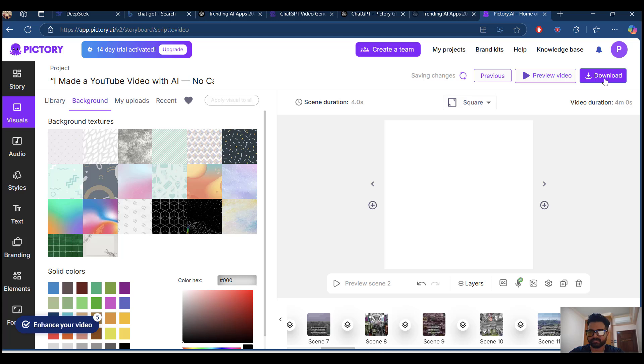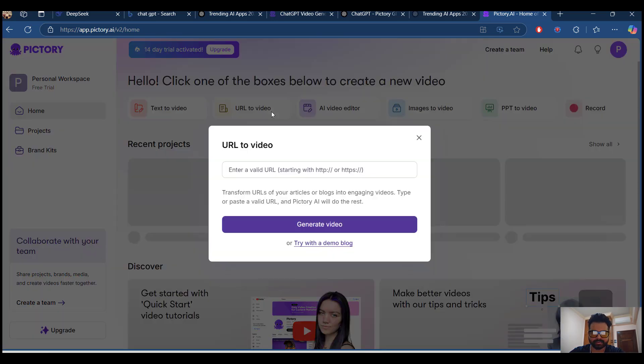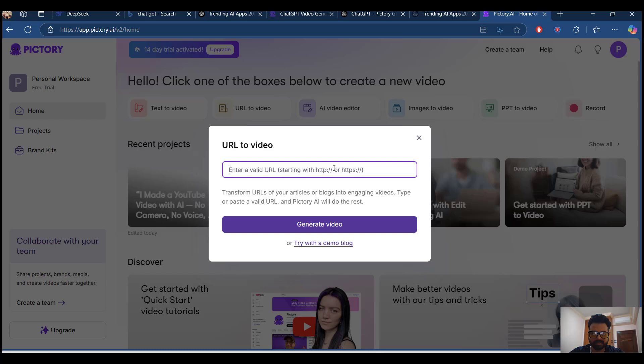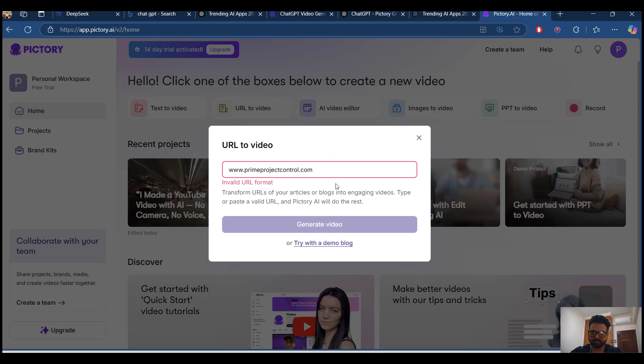So you can go ahead and download directly. We'll go back to the Pictory main content, like URL to video generation. I'm going to put up URL like Prime Project Control. I'm going to go ahead.